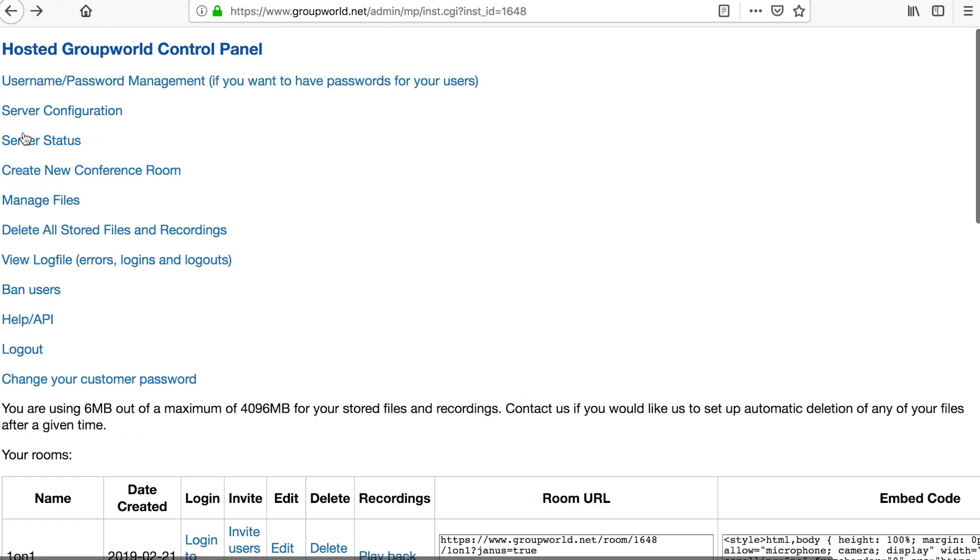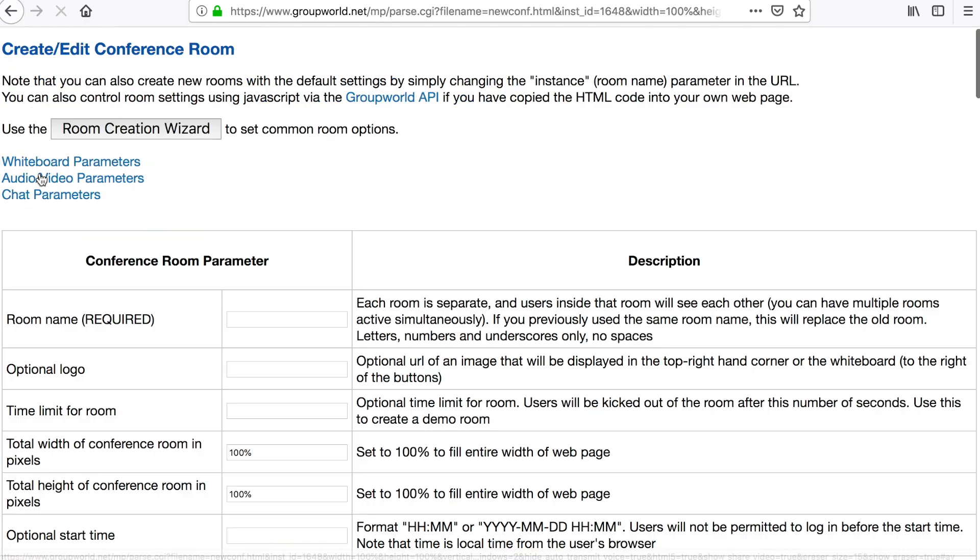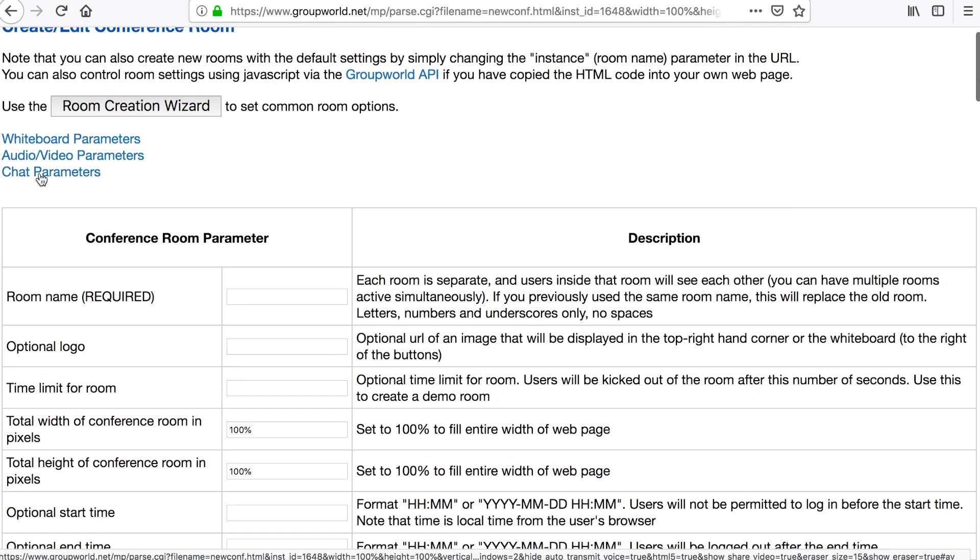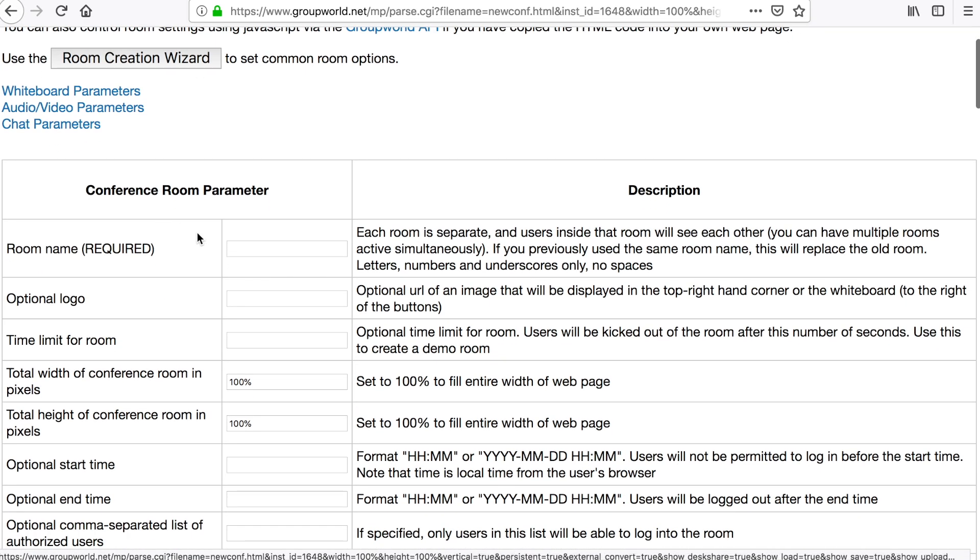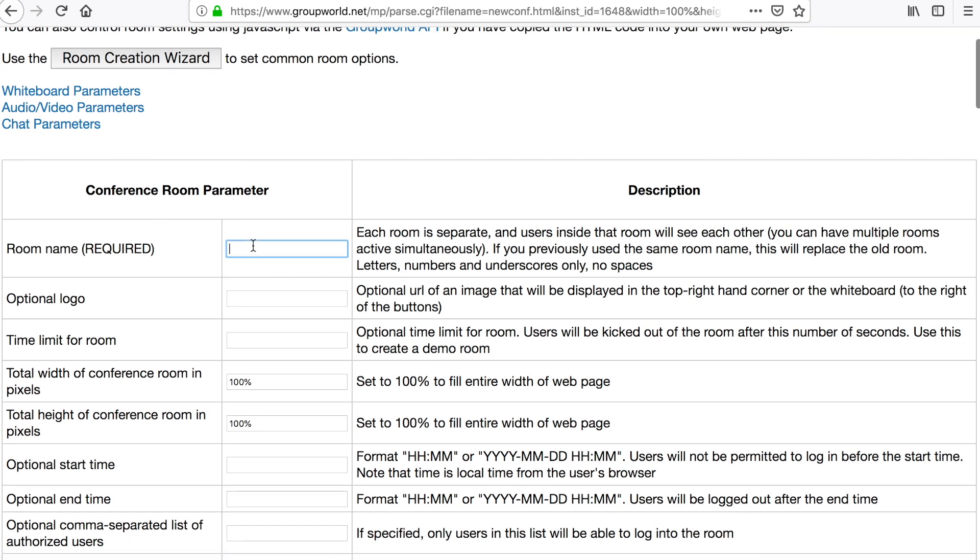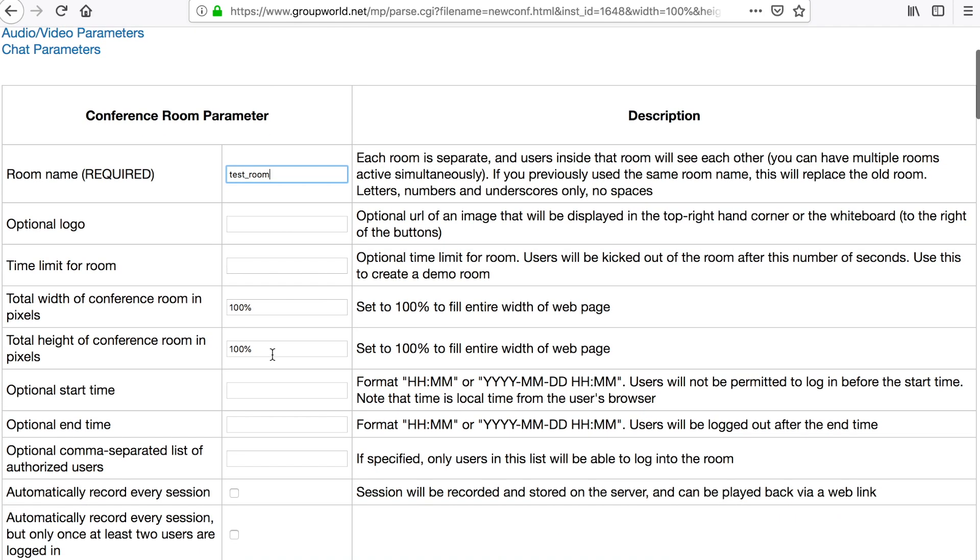The Create New Conference Room link lets you create a new room. Simply enter the room name and then change the configuration to your requirements.